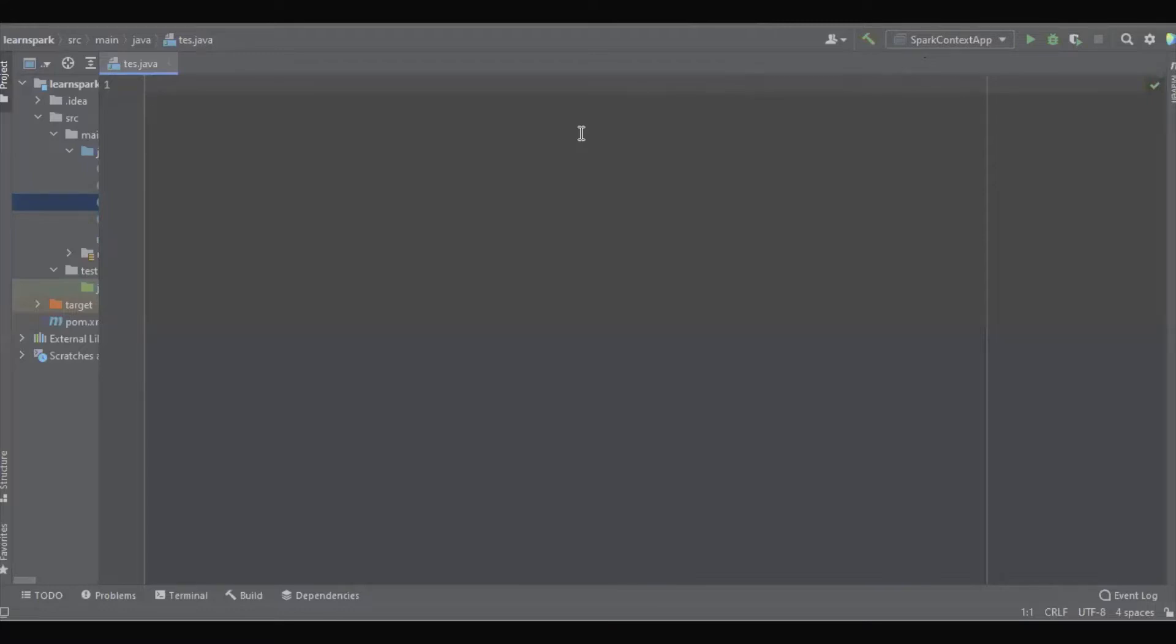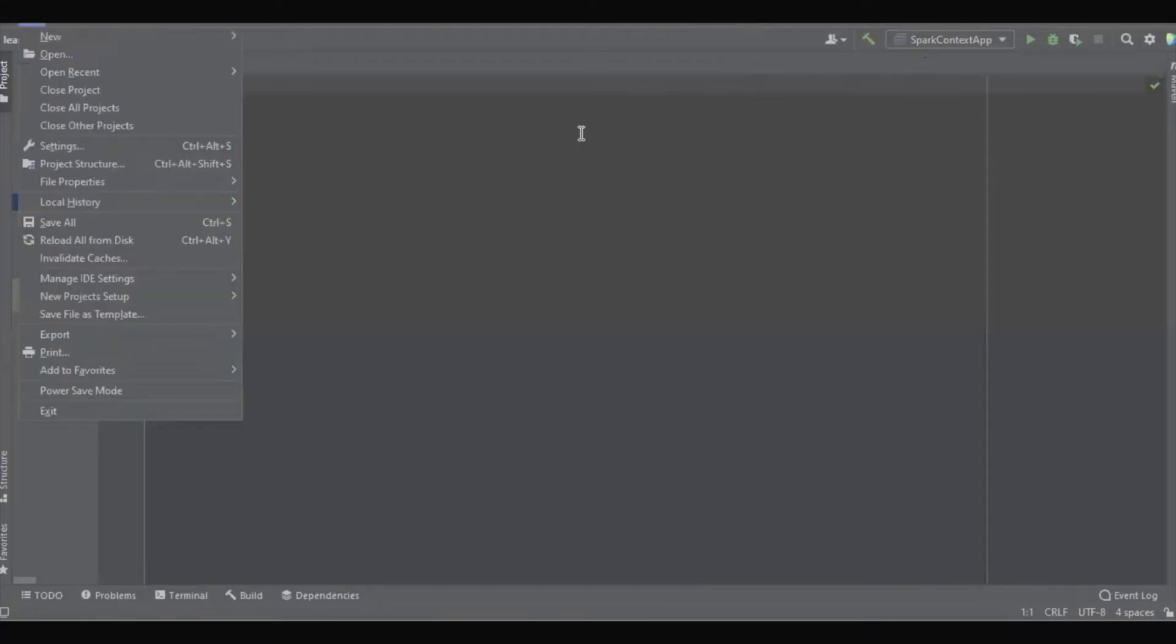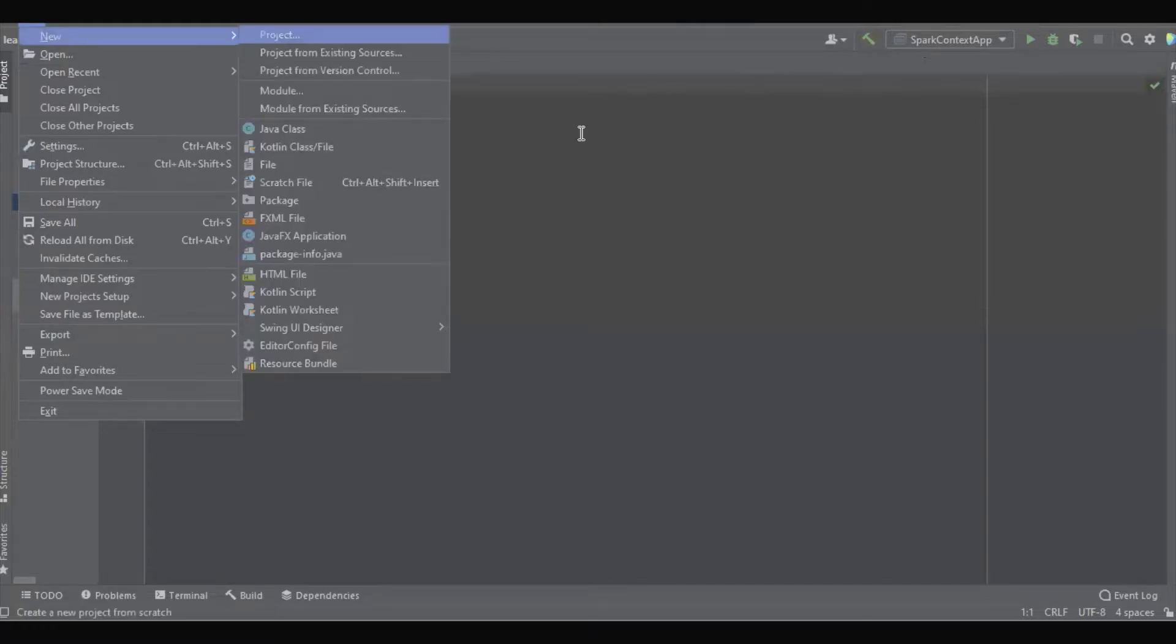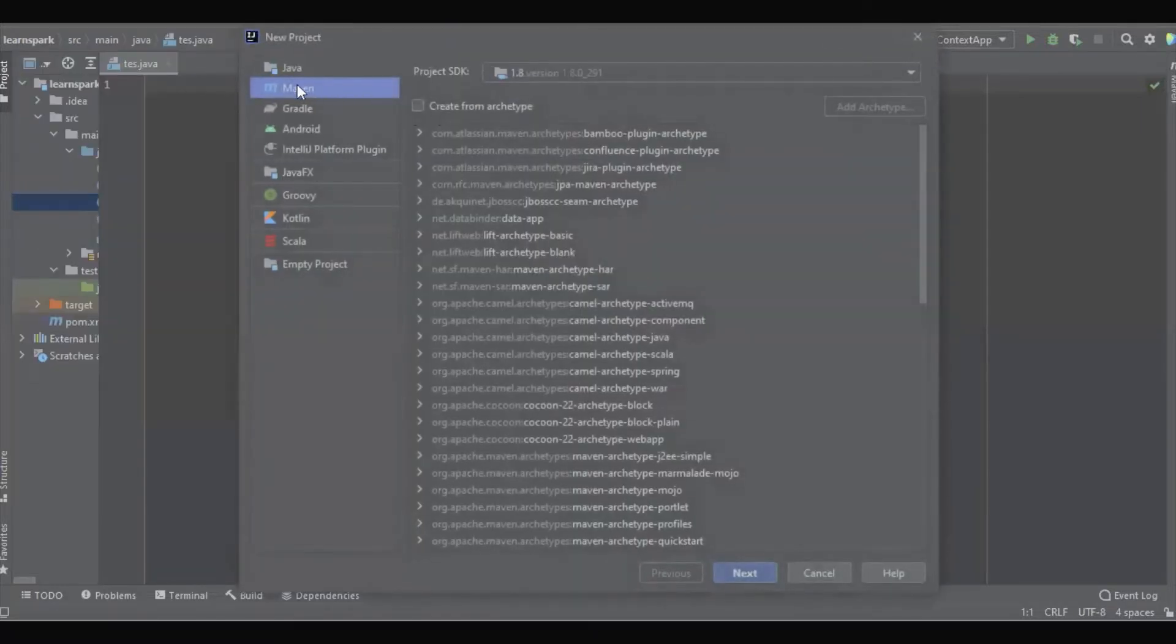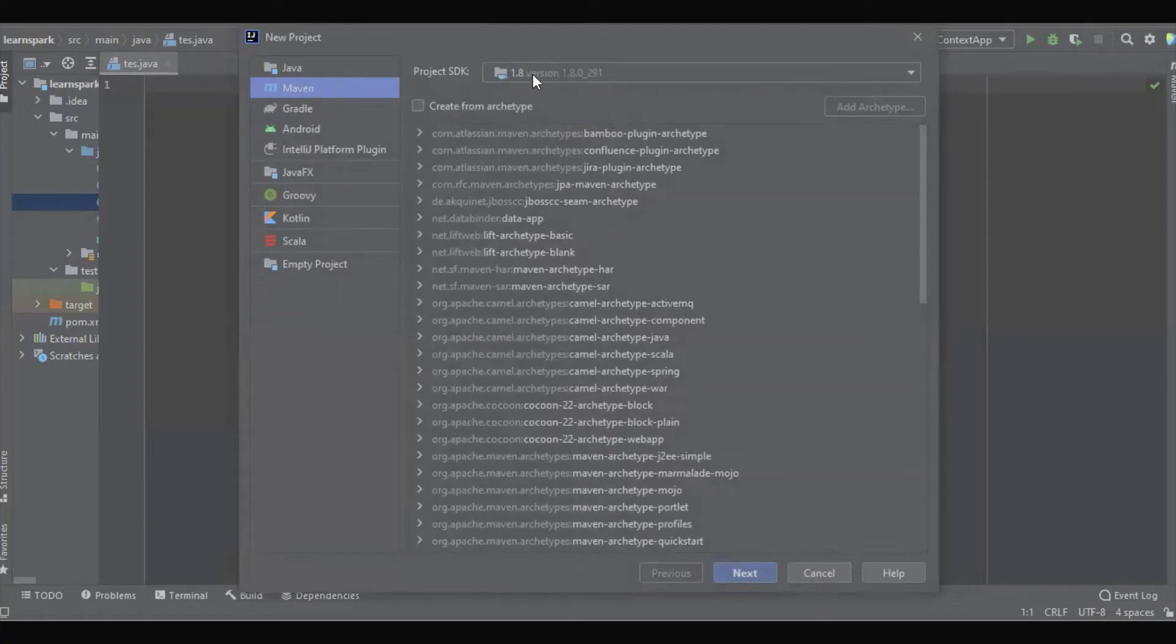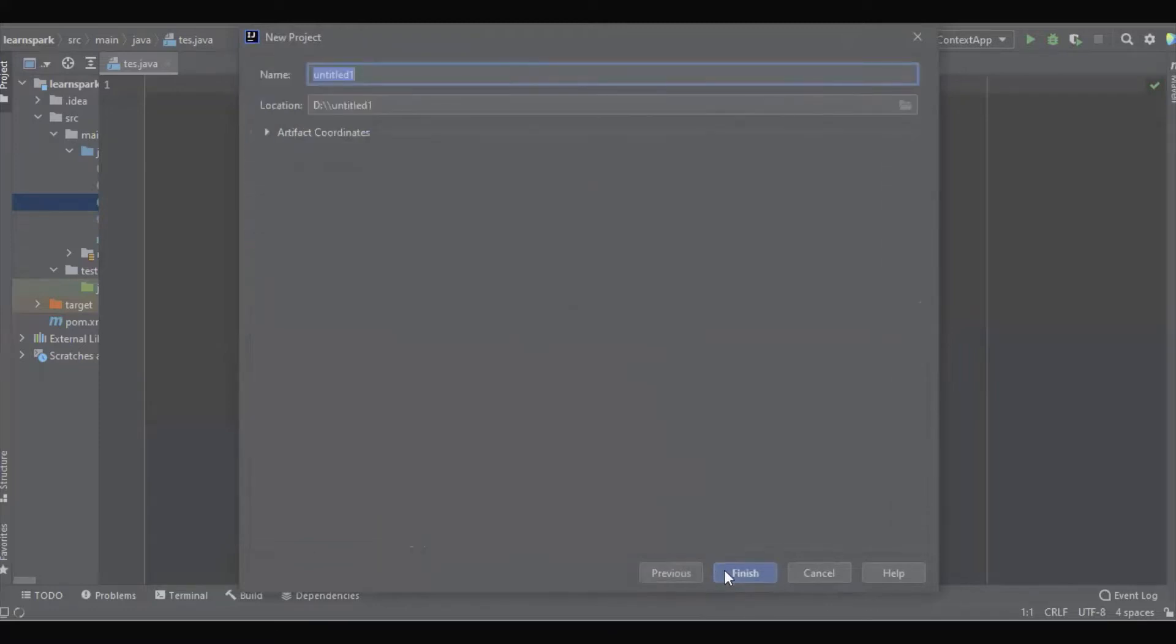Just going to select File, New Project, and here I have selected Maven. We can use any SDK but at least not less than 1.8. Next, and here I have to give the project name.